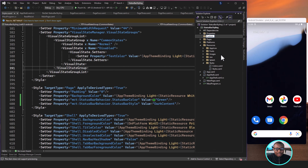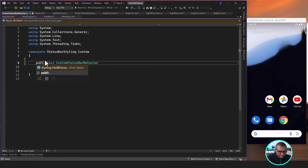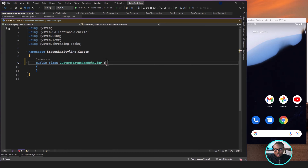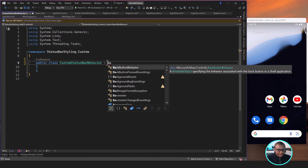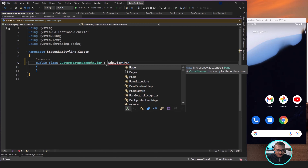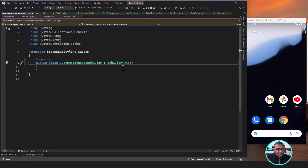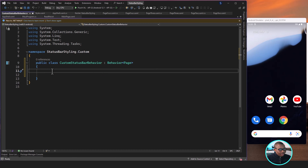What we're going to do is create a folder called 'Custom'. Inside it, we'll create a class called CustomStatusBarBehavior. This will be a public class that inherits from the Behavior class, with the type parameter of Page — so 'Behavior<Page>'.